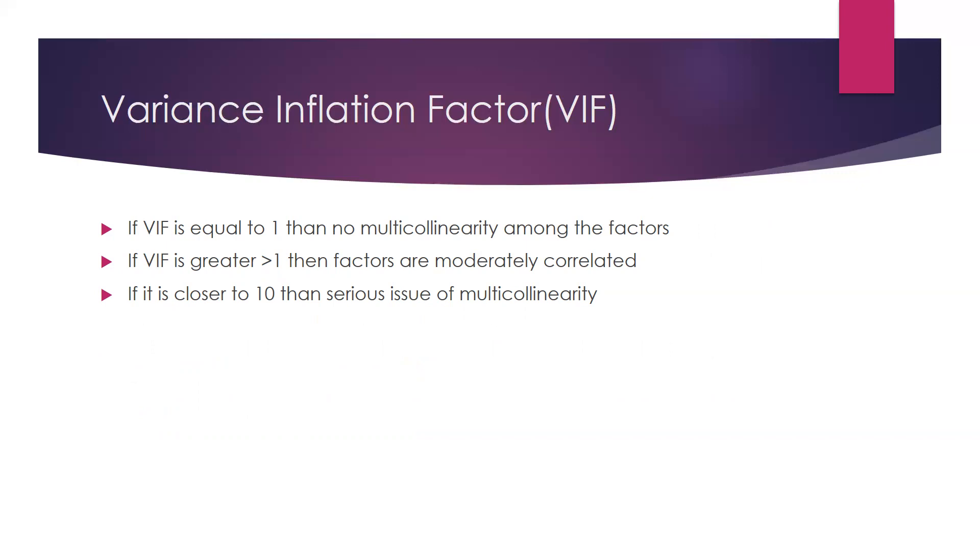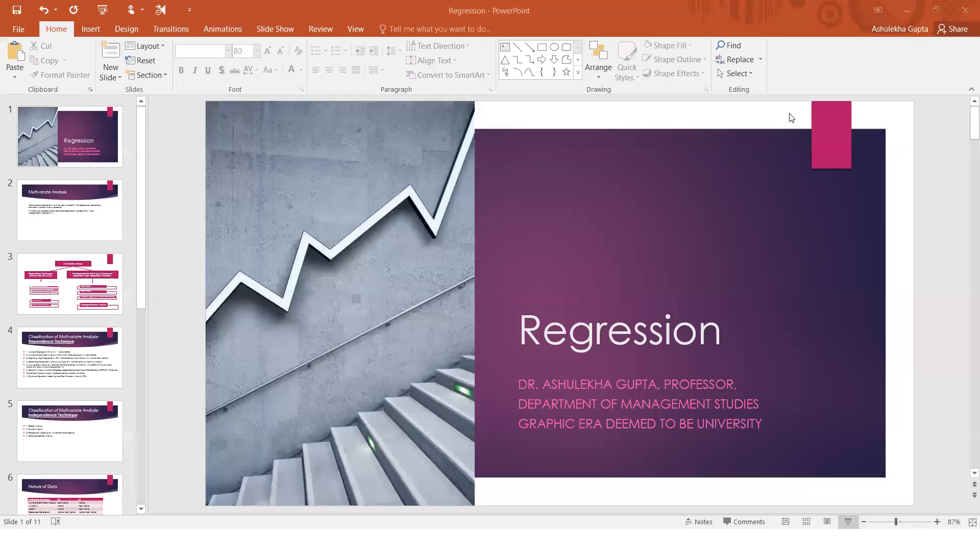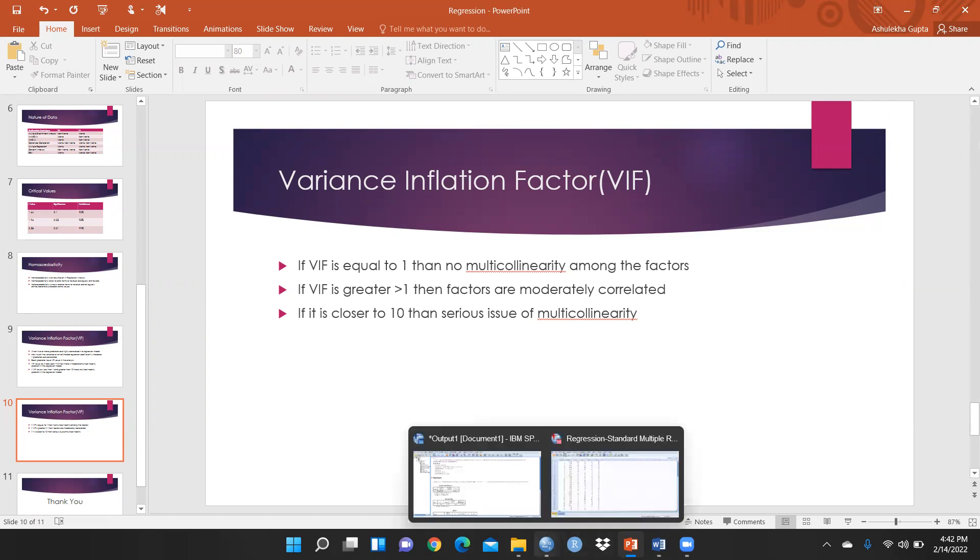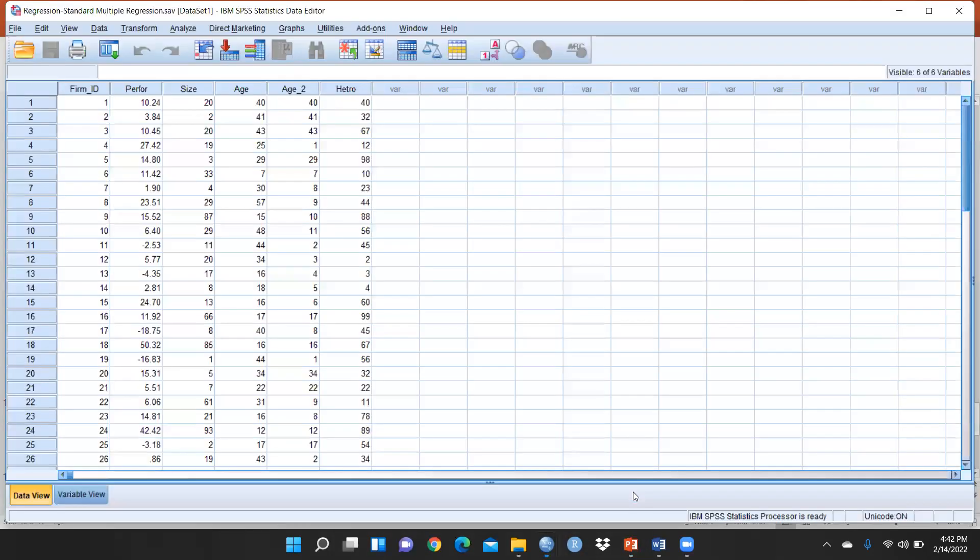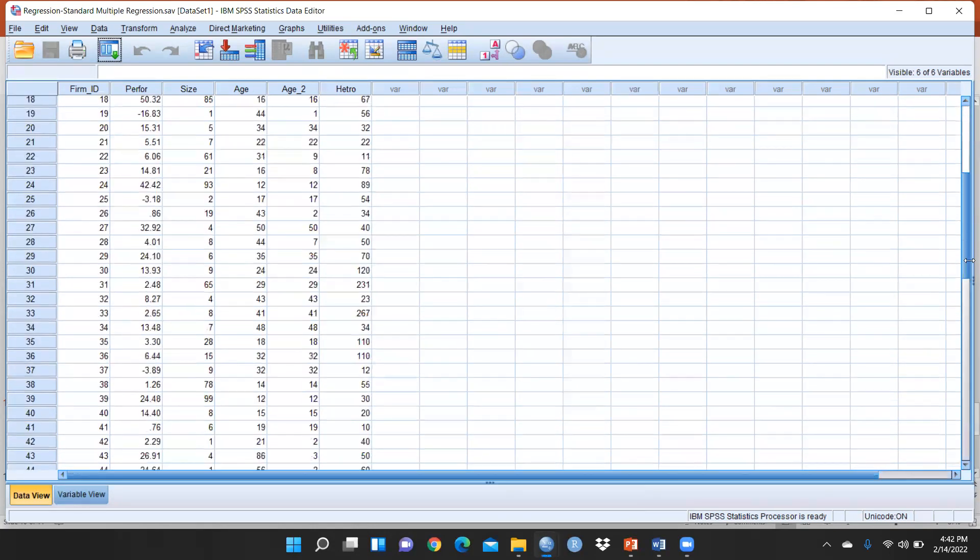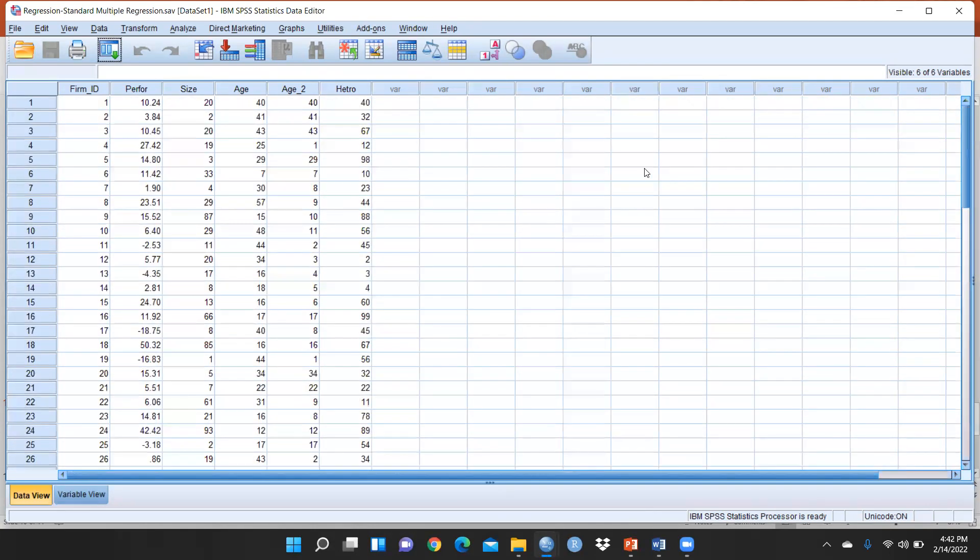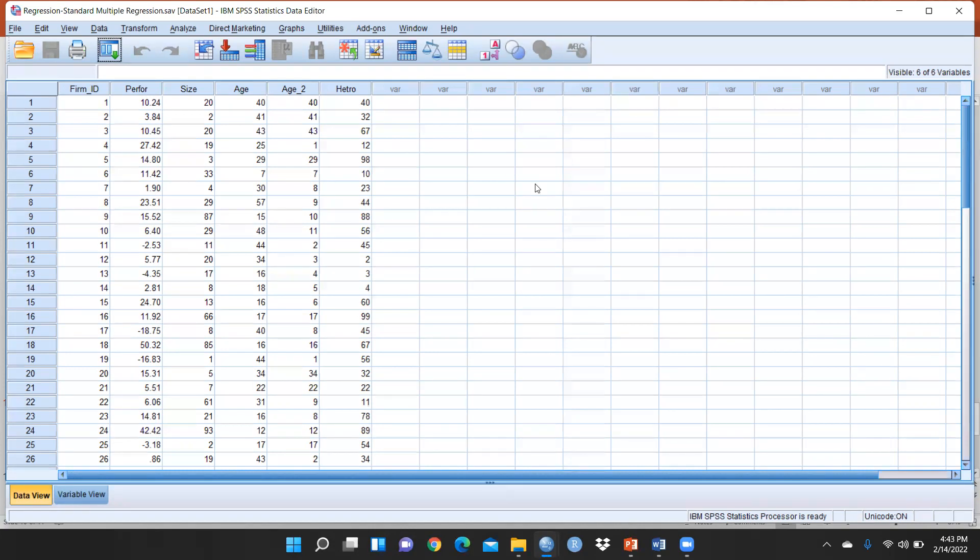Let me start in SPSS how to show multicollinearity issue. This is my file with 50 firms. Performance is this column, and performance depends on size. Size means the number of employees, so we have taken into consideration size of the firm.